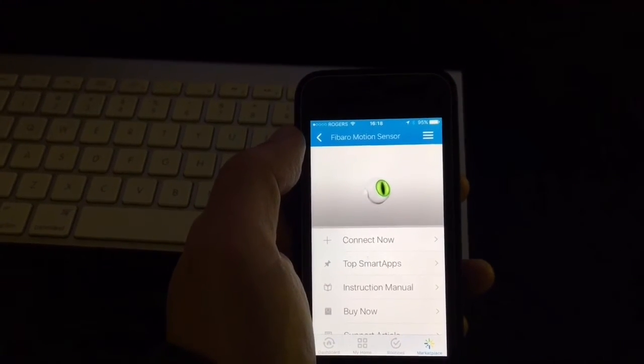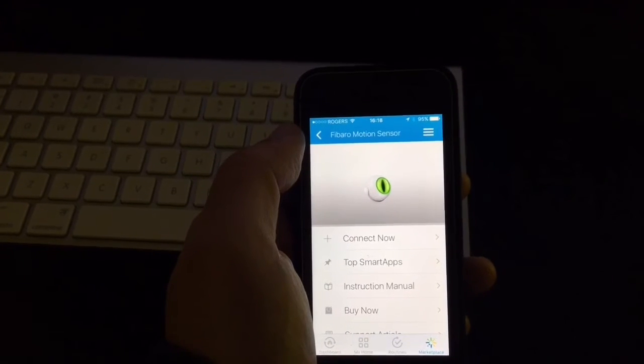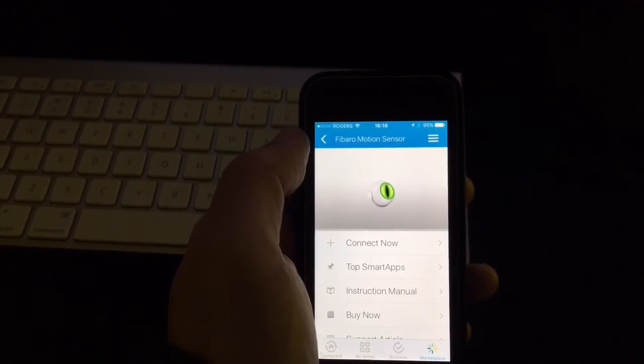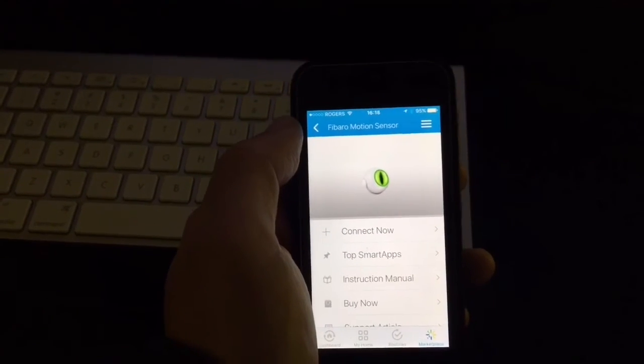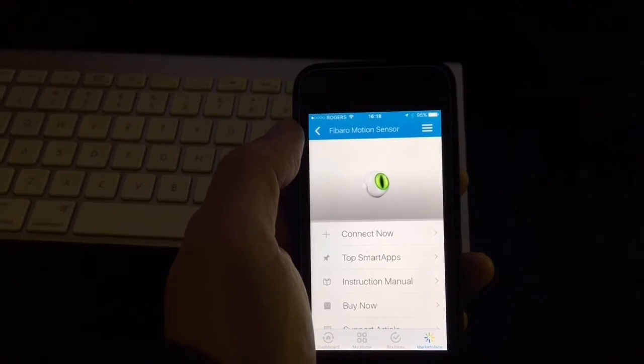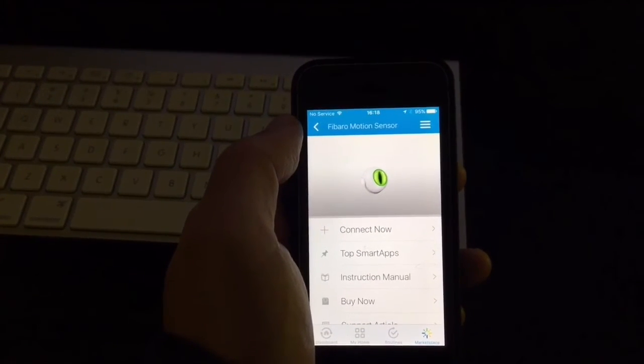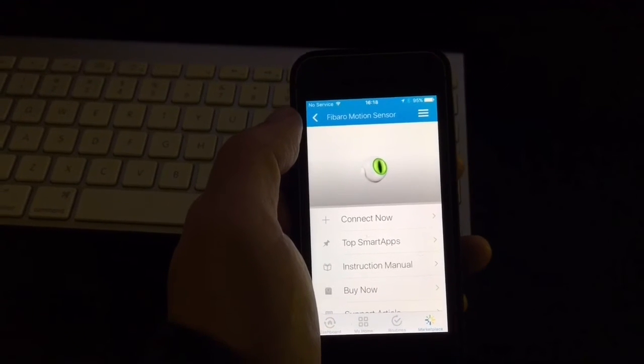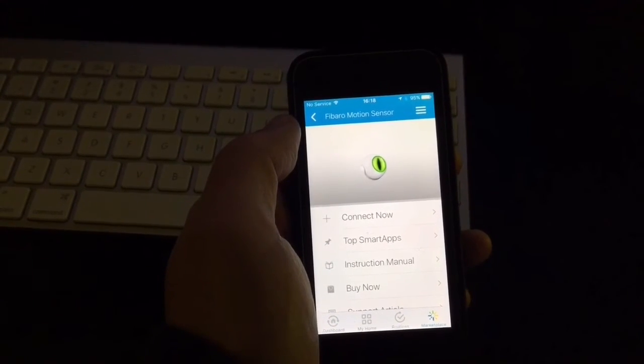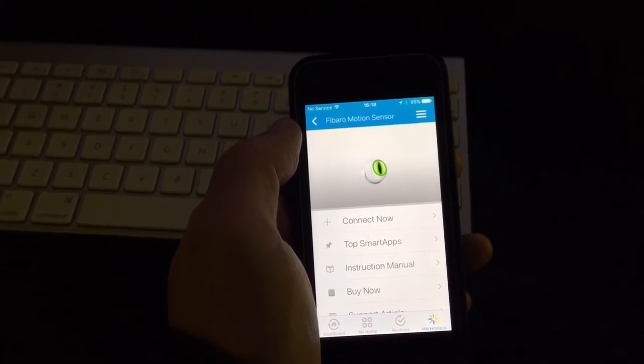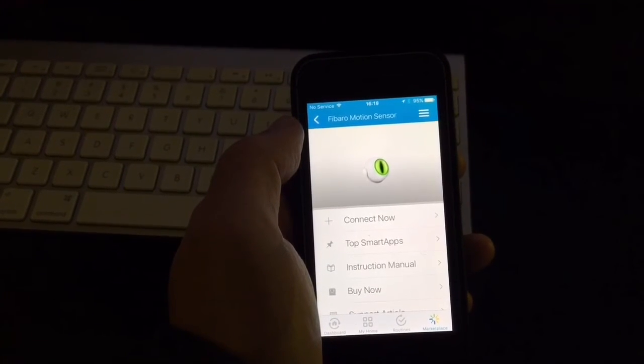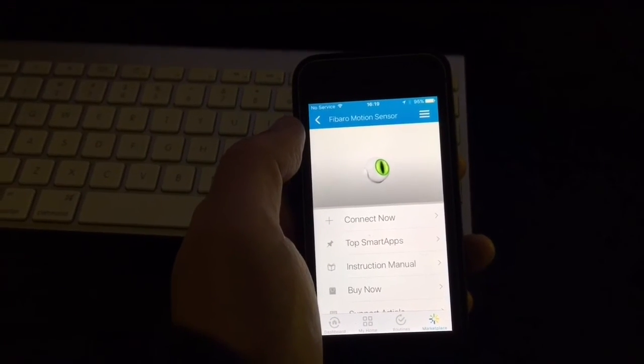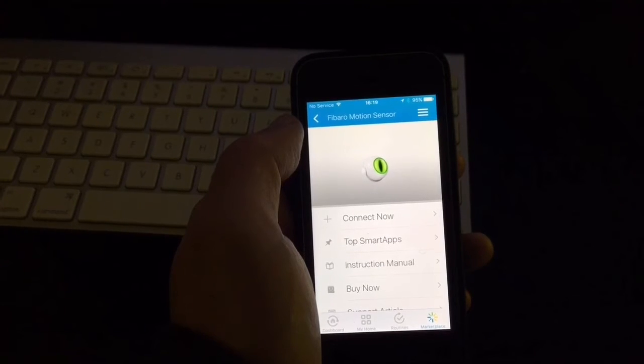And the SmartThings Hub is looking at this as two different devices, even though it appears to be the same. So I had problems setting this up initially. I had to contact support service from Samsung and they were very helpful.